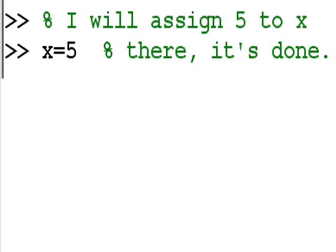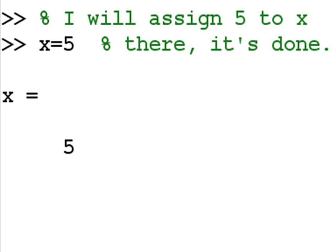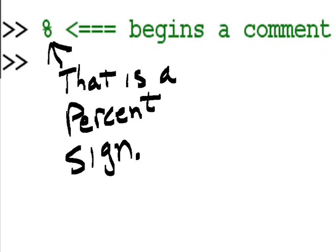So the second percent sign indicates an inline remark on the same line as the statement. We call that an inline remark. I hit enter and it says x equals 5.